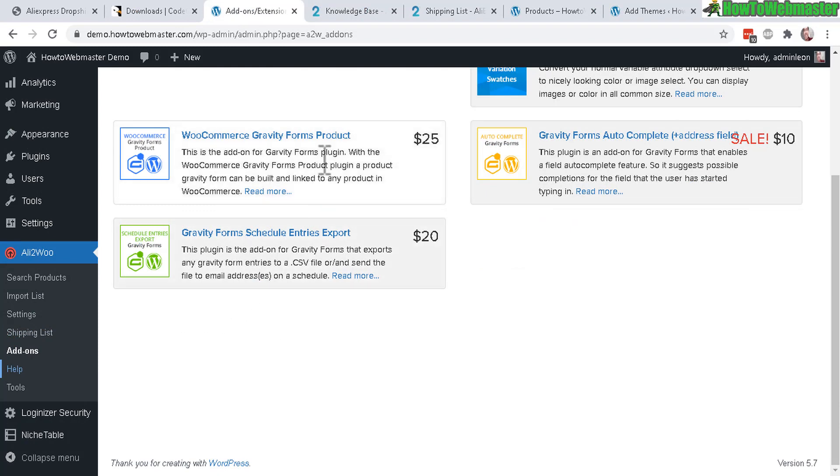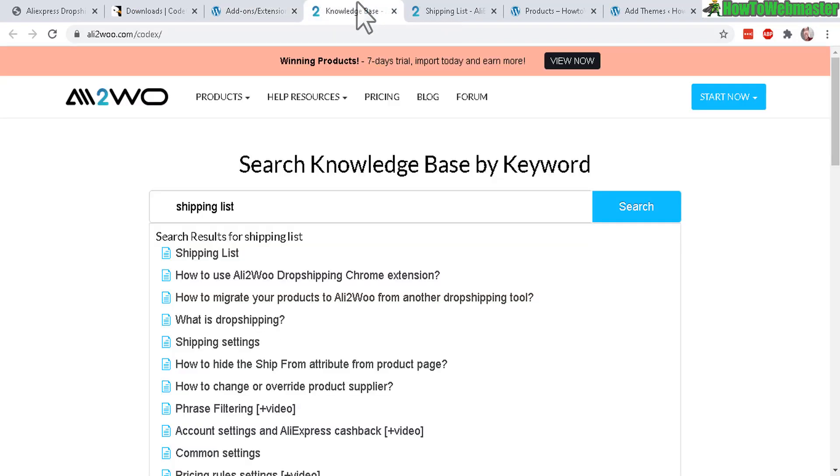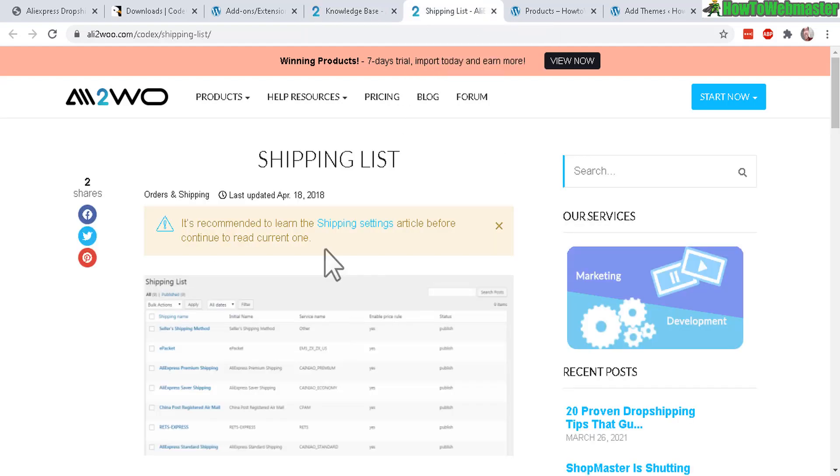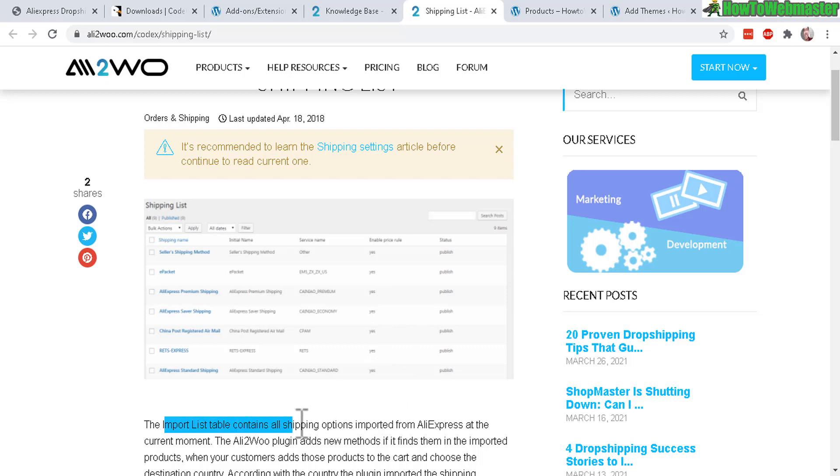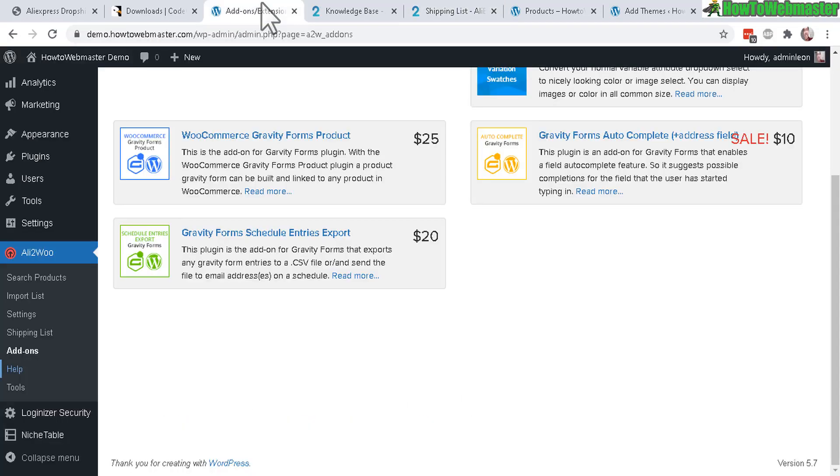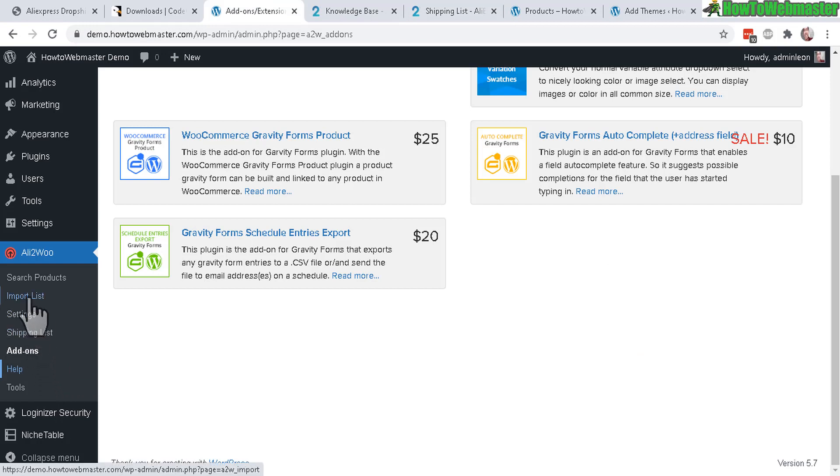And then the next one, shipping list, is all the shipping information providers. Let's go to knowledge base - if you search for shipping list, here it is. Find more information about it right here. It gives you a screenshot of what it is all about and basically it imports the list of shipping options from AliExpress.